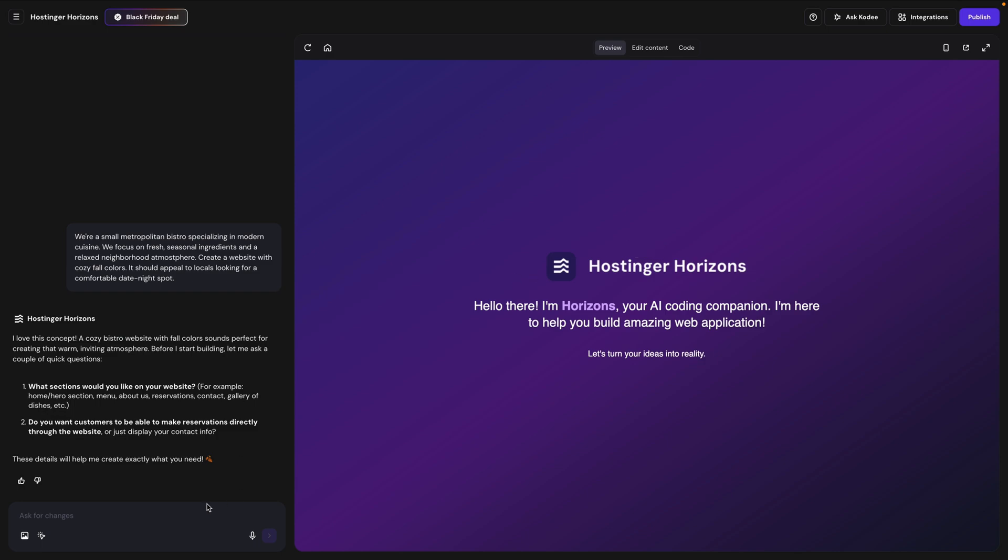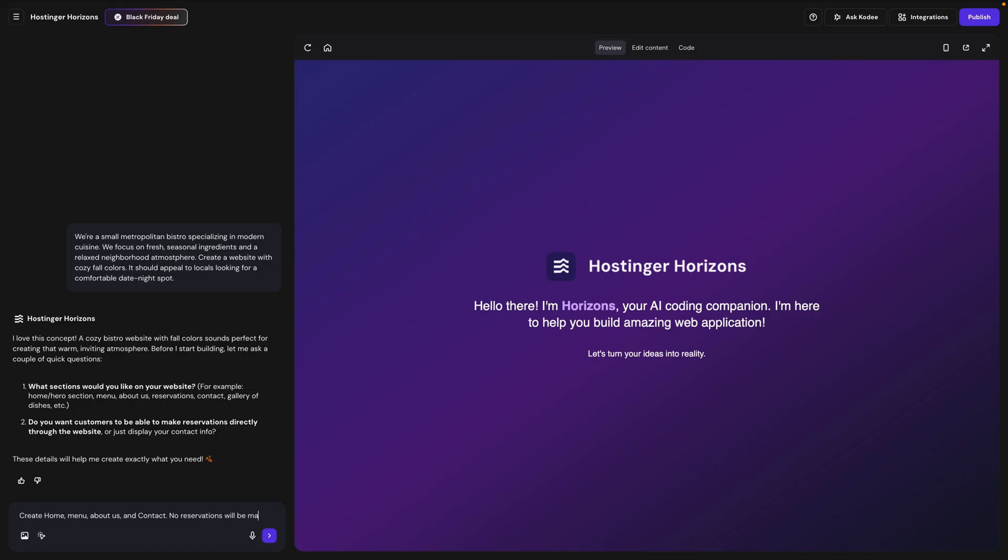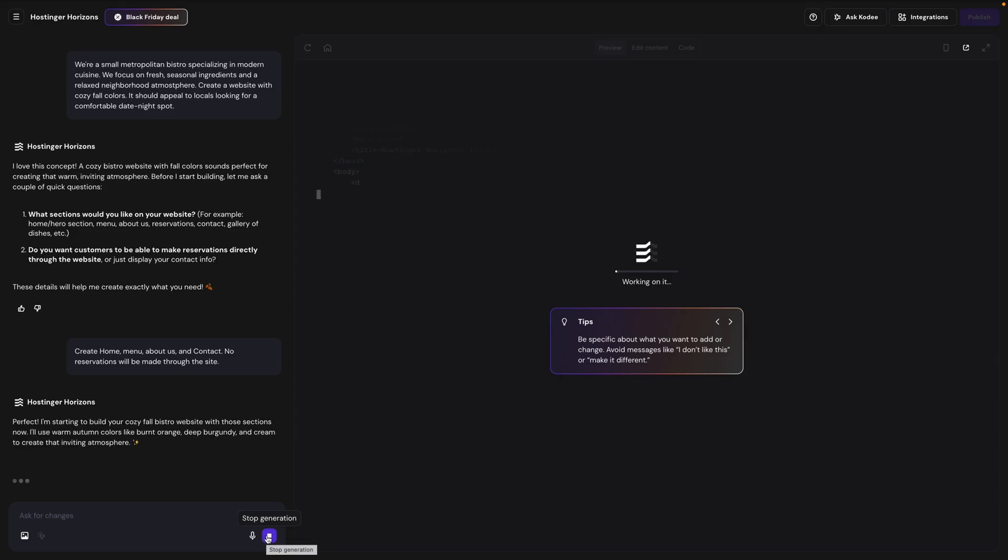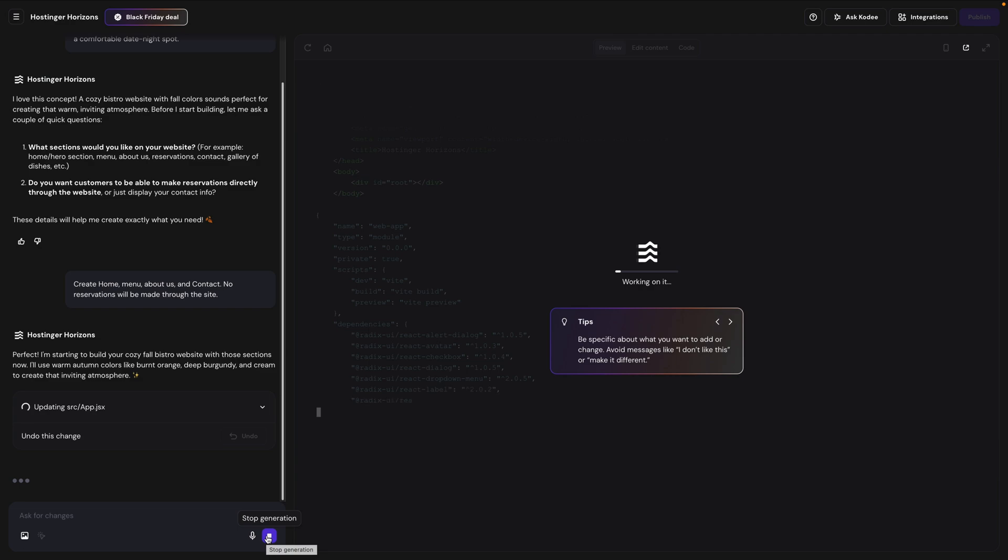So I'll answer those questions. I'll say, create home menu, about us, and contact. And no reservations will be made through the site. Now I am also free to change my mind about these replies later once I see the site generates. I'm not locking myself into anything here. So I'll send that prompt. And the AI tells me that it's going to start building my site based on my specifications from the prompts.